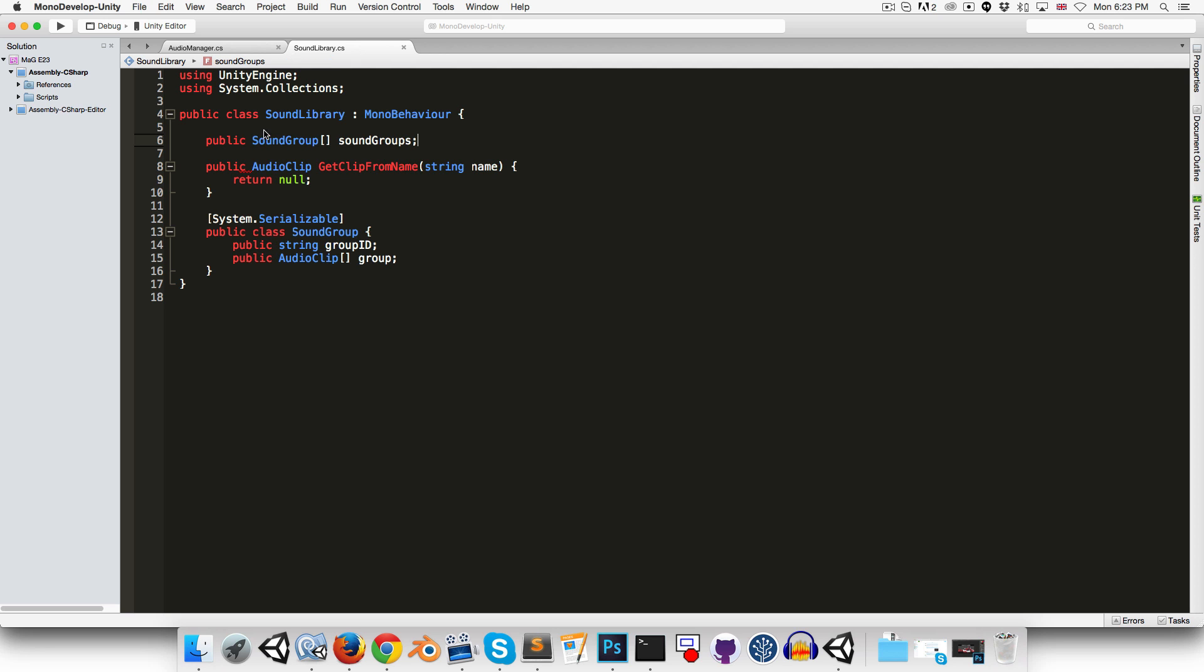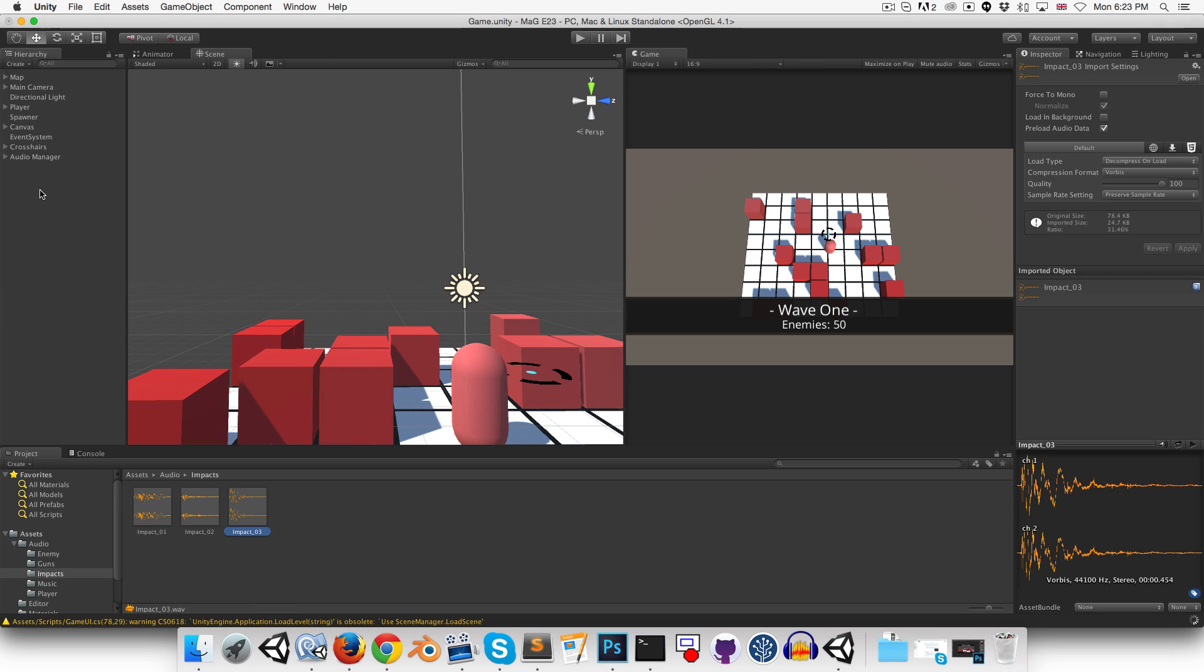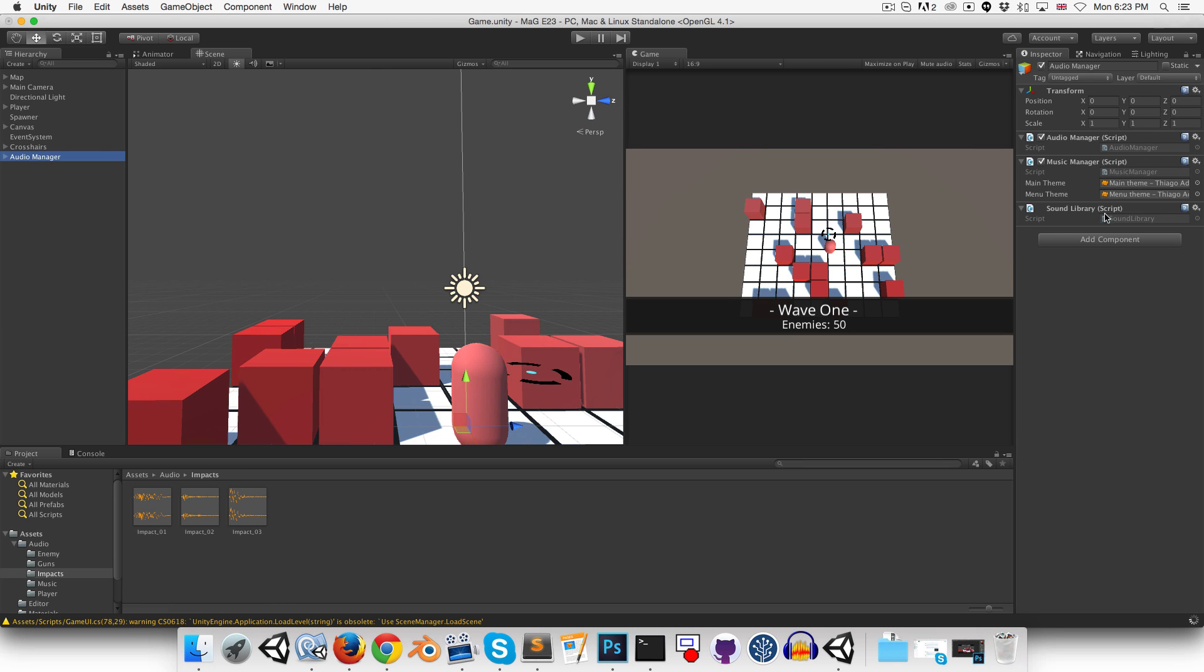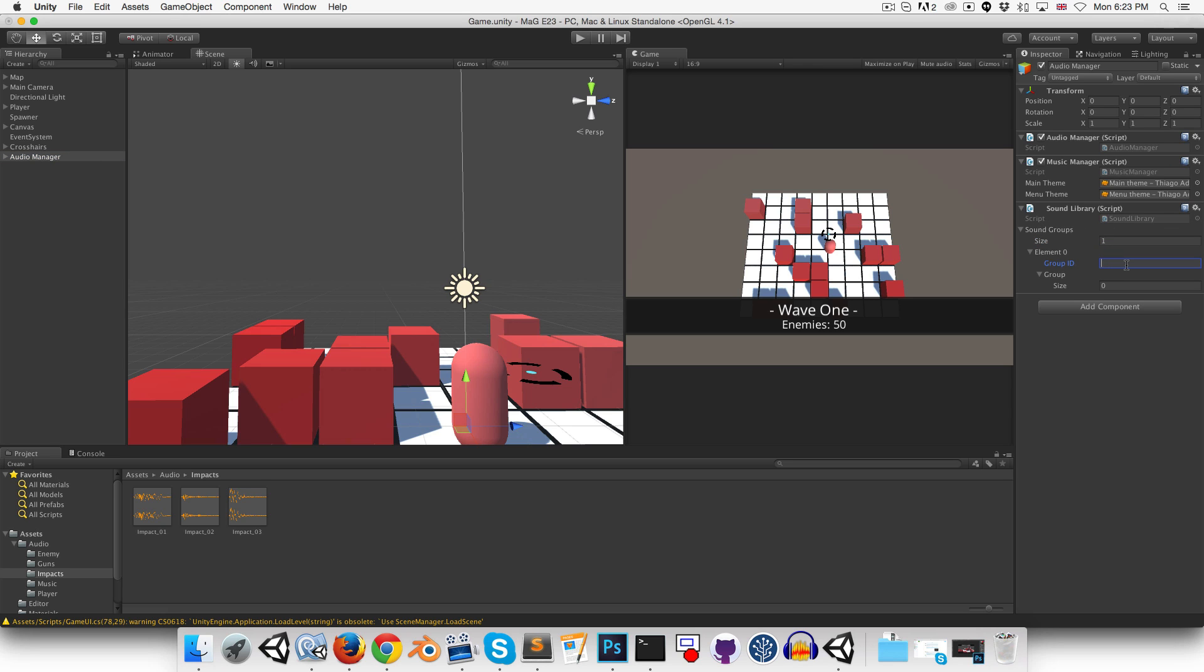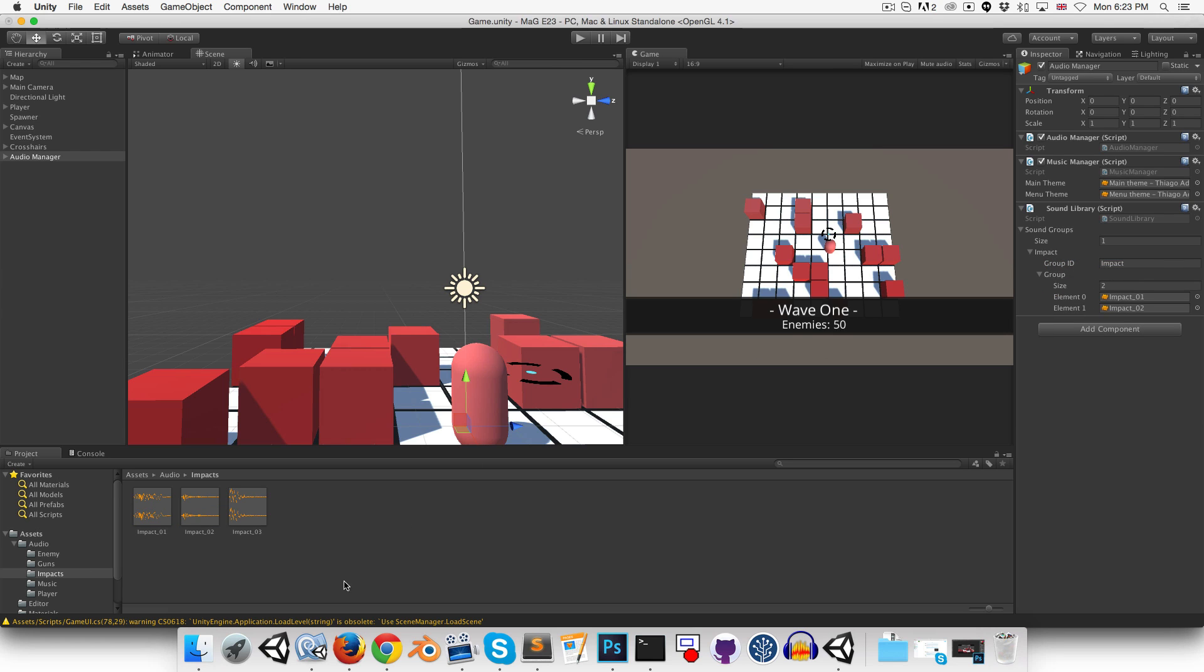Okay, so if I wanted to start assigning things in the inspector here, I could do that. So say I make one sound group, I can call that group my impact sound effects. And I could add impact1, impact2, and impact3 to that.